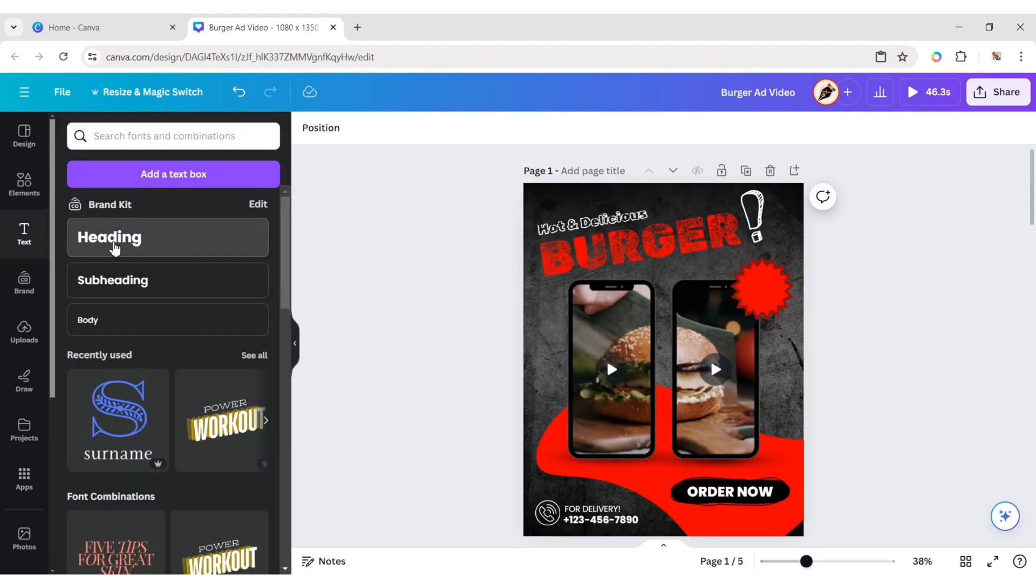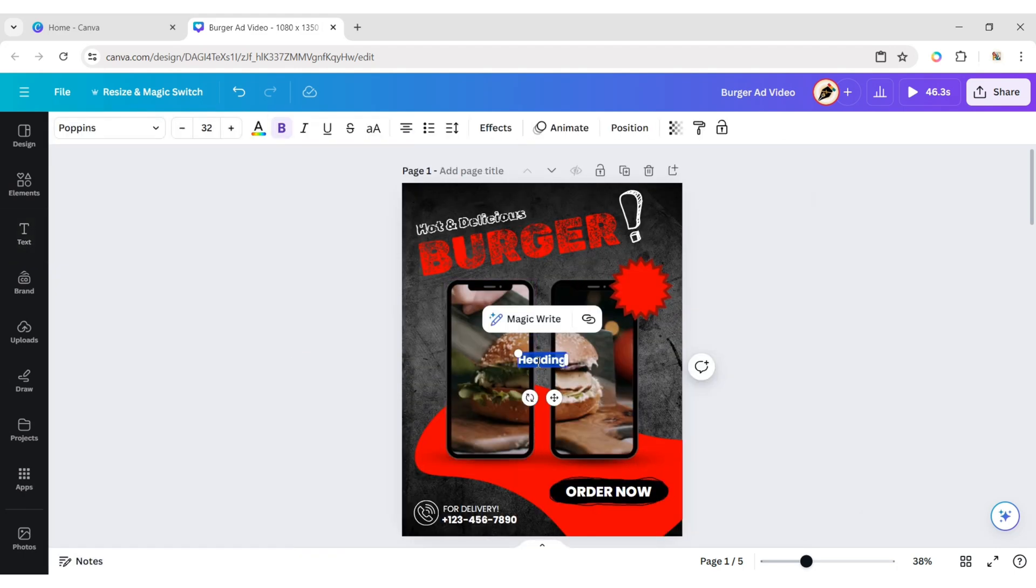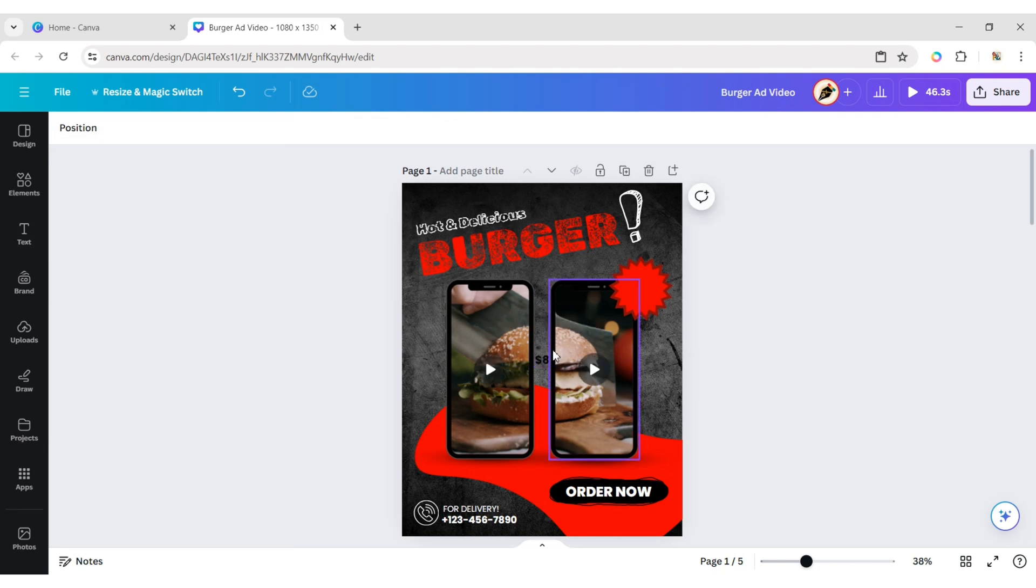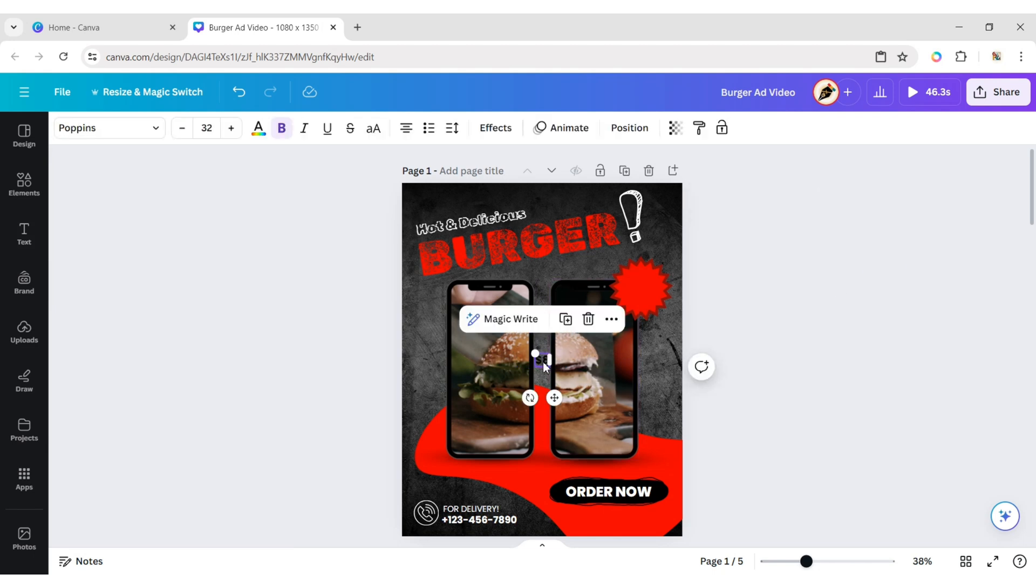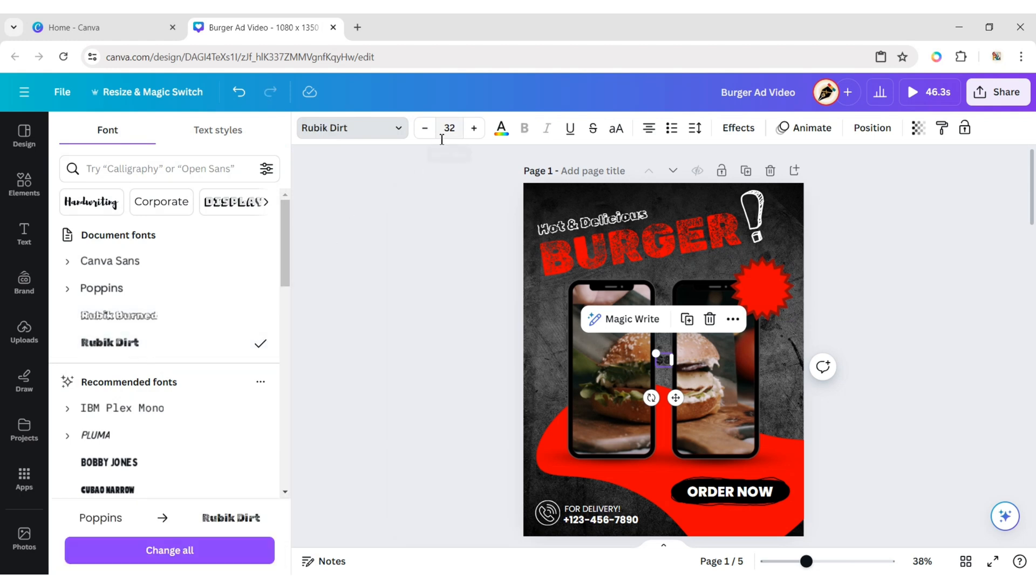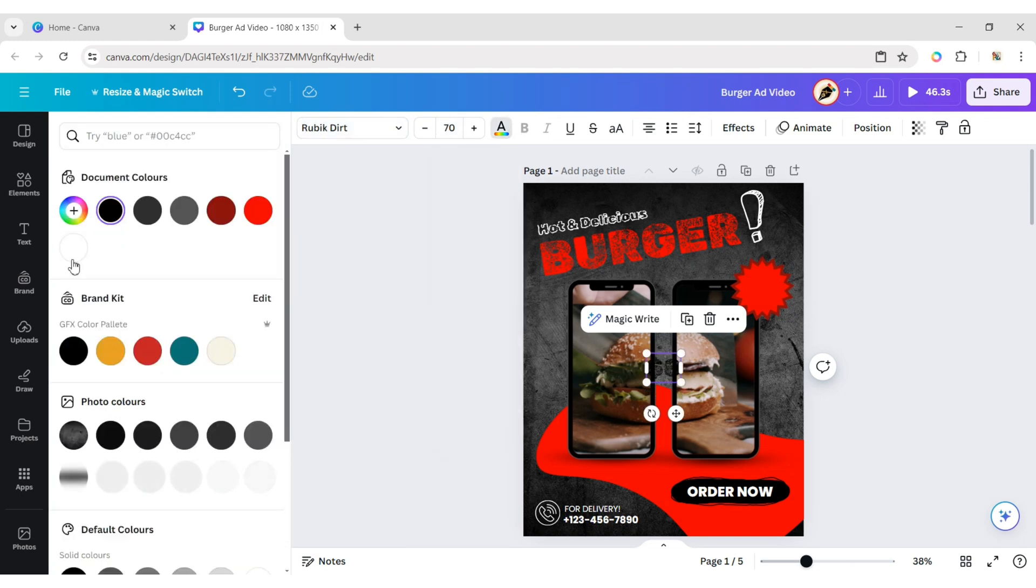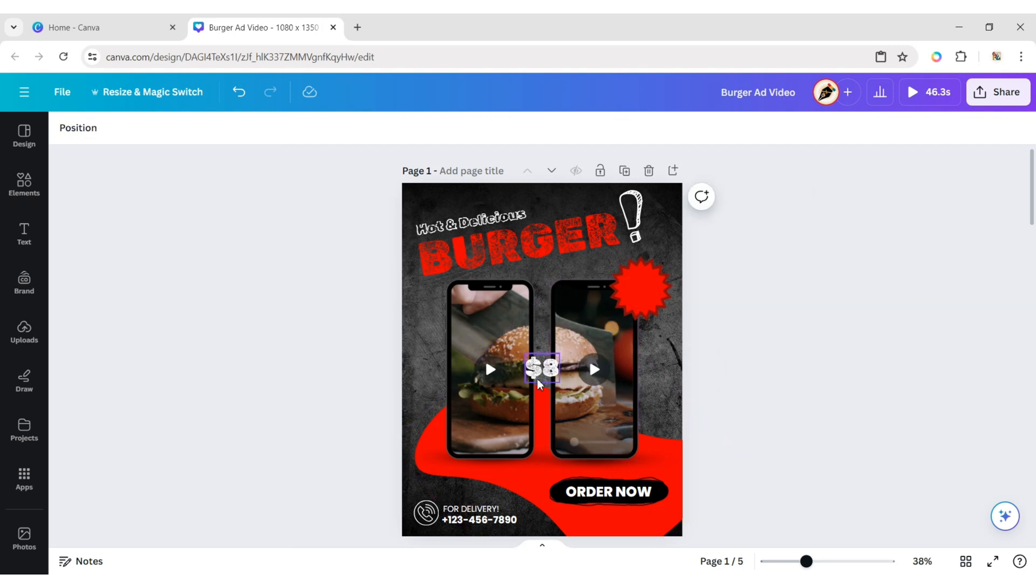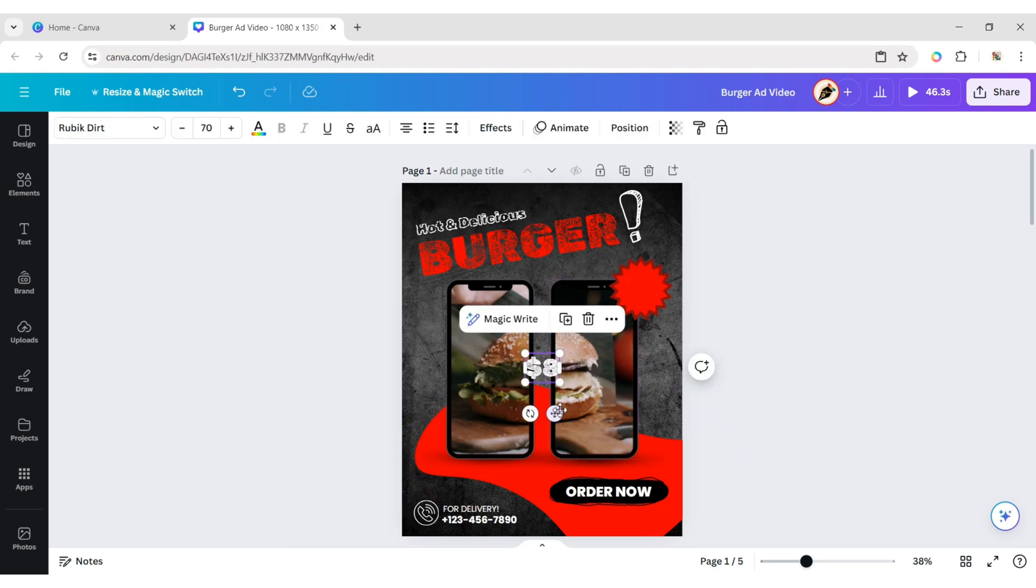Add a Text and type your Price. Change the font to Rubik Dirt, set the font size to 70 pixels, and change the font color to White. Place it on the star.